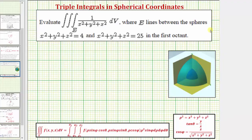Going back to our work, to write a triple integral from rectangular coordinates to spherical coordinates, we first have to write the integrand function f(x, y, z) as a function of rho, phi, and theta. Then dV is equal to rho squared sine phi d-rho d-phi d-theta. Notice how we have an extra integrating factor of rho squared sine phi when converting from rectangular to spherical coordinates.